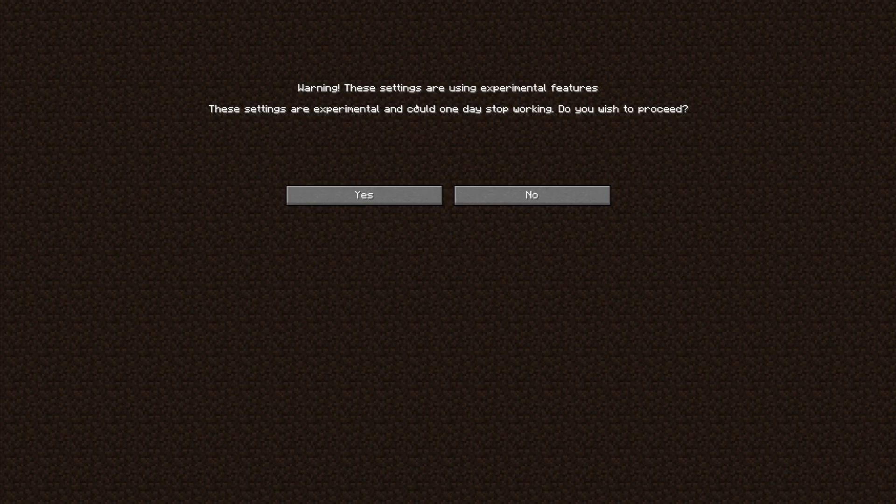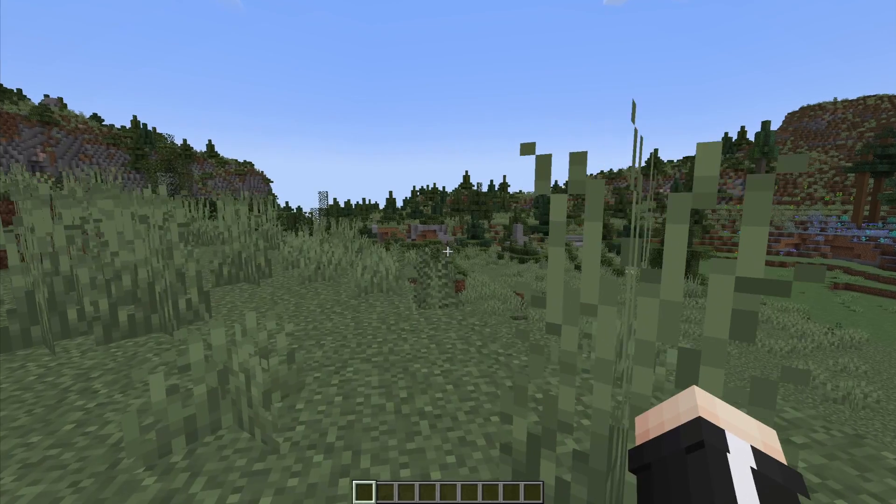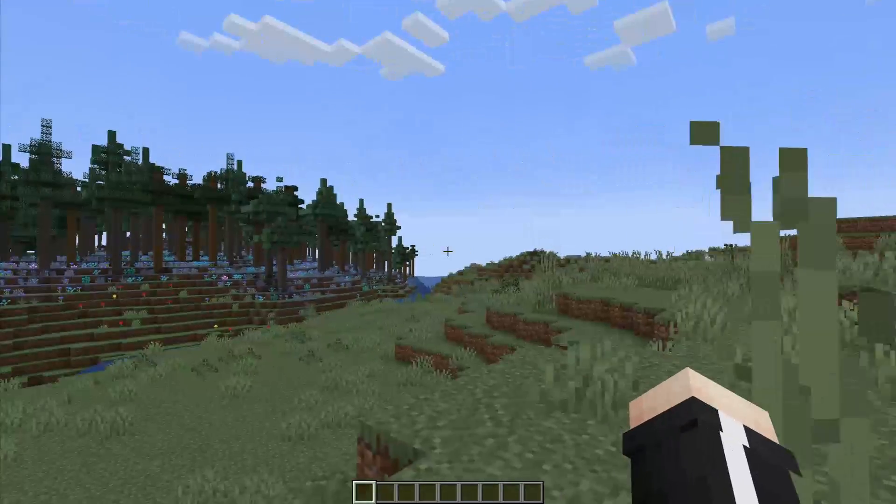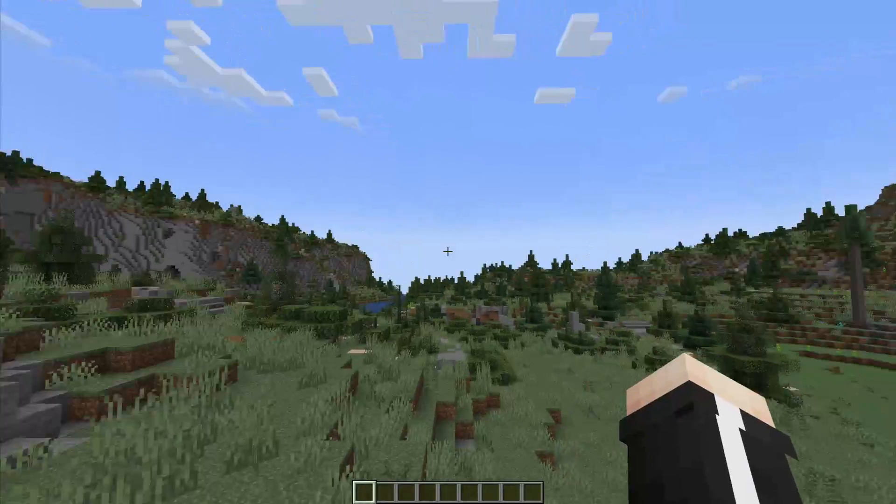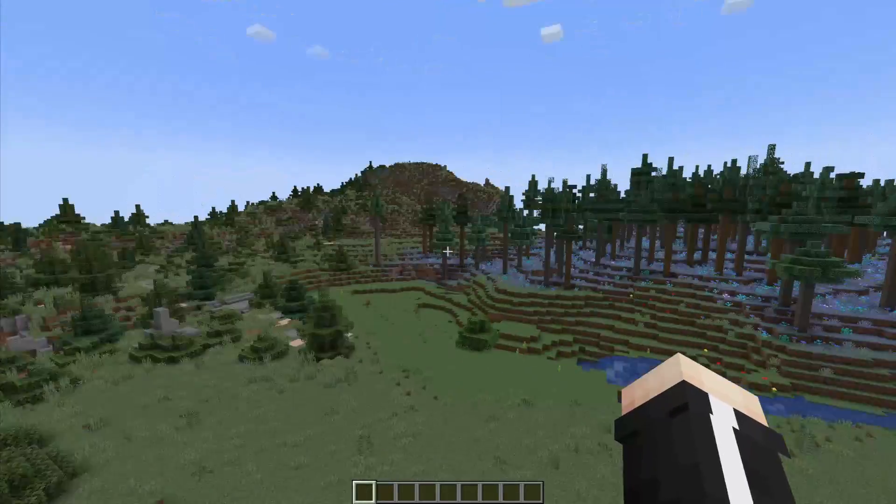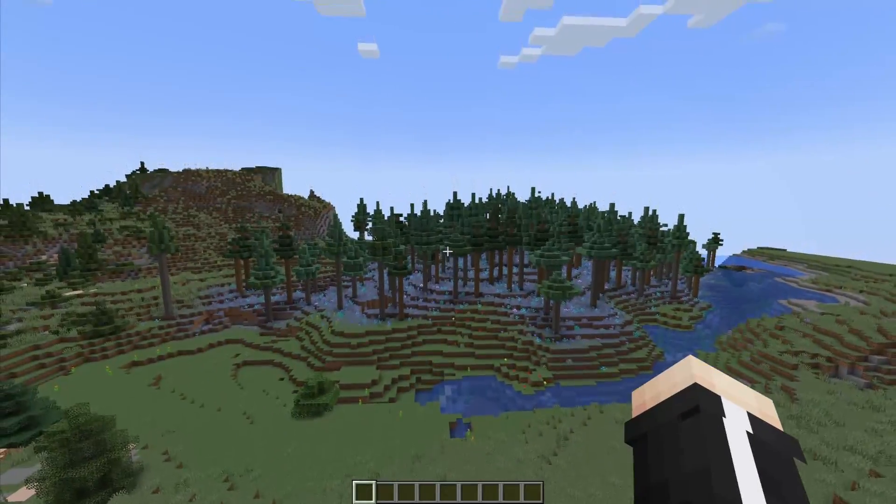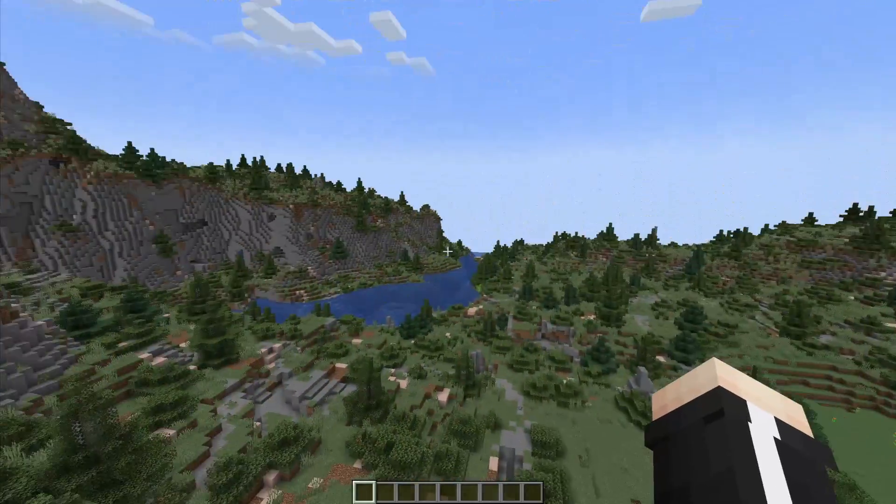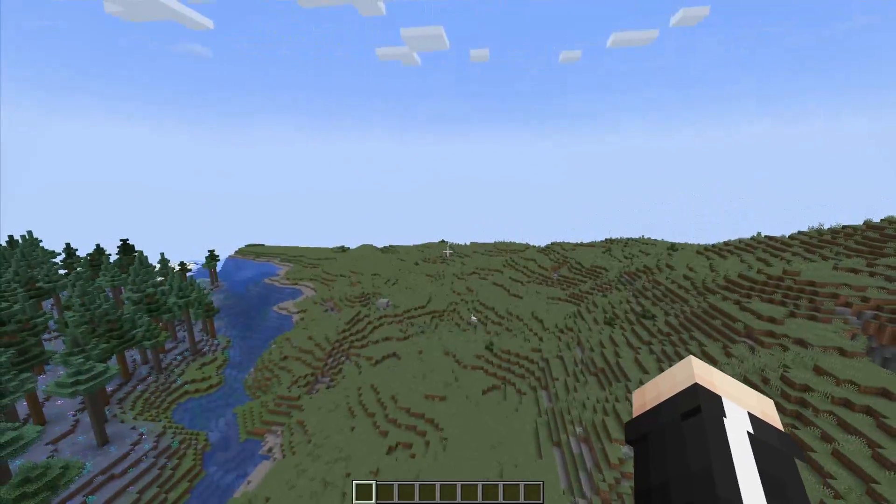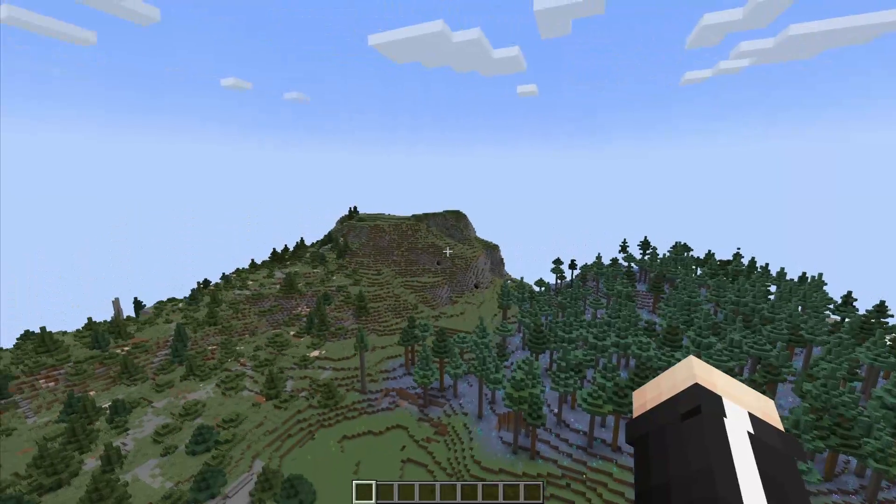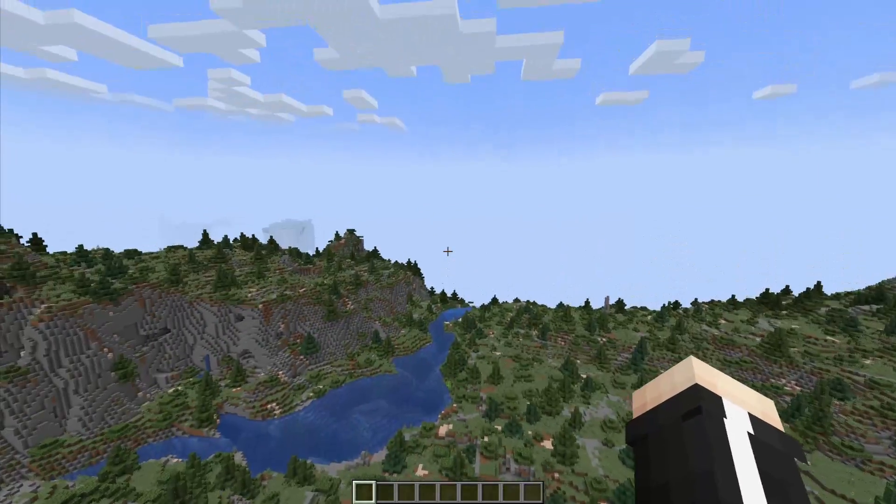If you see this warning just ignore it and click yes. That's pretty much it, we have a working world with Distant Horizons. To see if it is working just fly up. It does take a while to render.